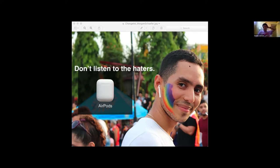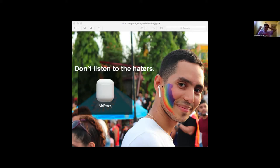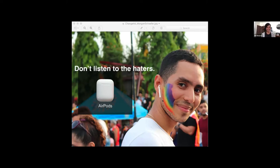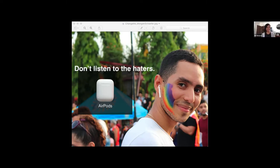A classmate asked how long the AirPod cutout trick took — it looked so convincing they thought it was part of the original image. Morgan said it probably took about 10 minutes. Cutting out the AirPod was the hardest part because it has very definite, long straight lines. Placing it in the ear wasn't that hard — she cut out the ear flap and made it a layer on top.